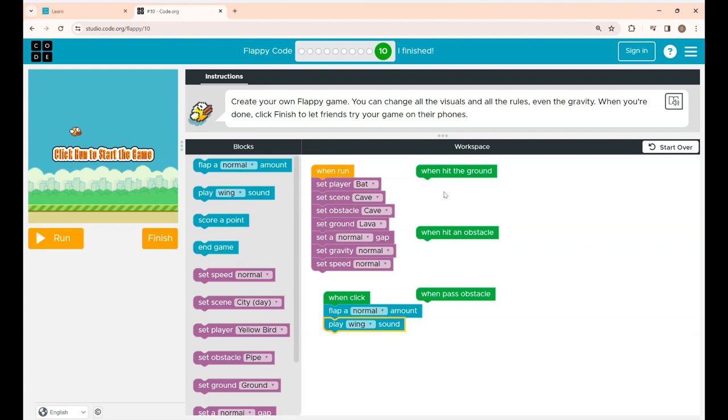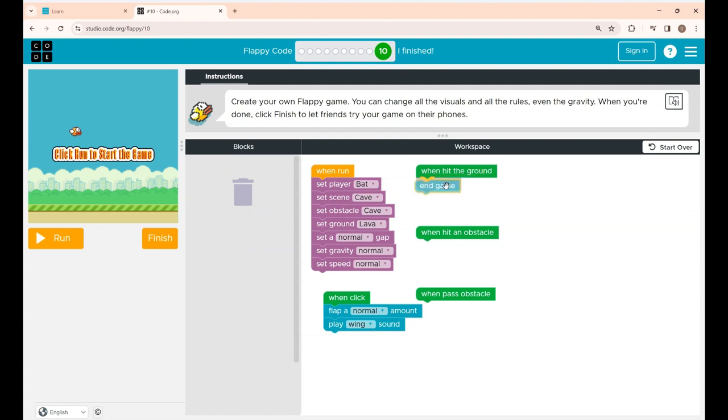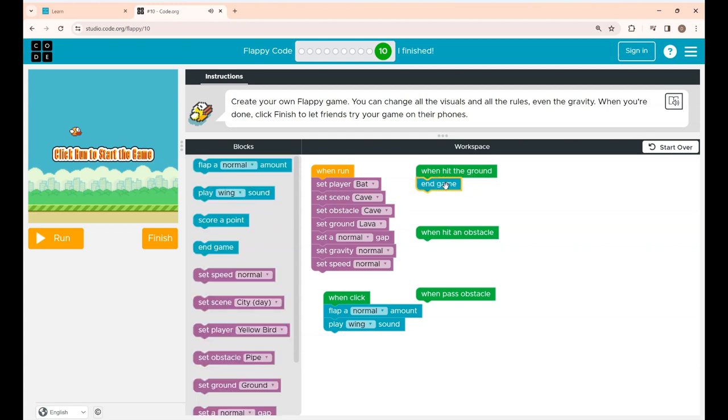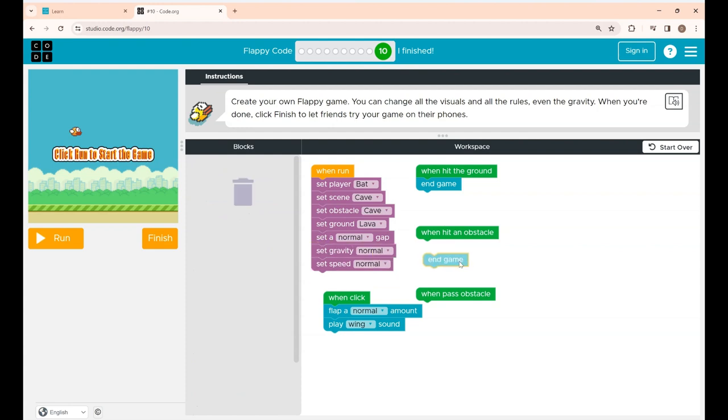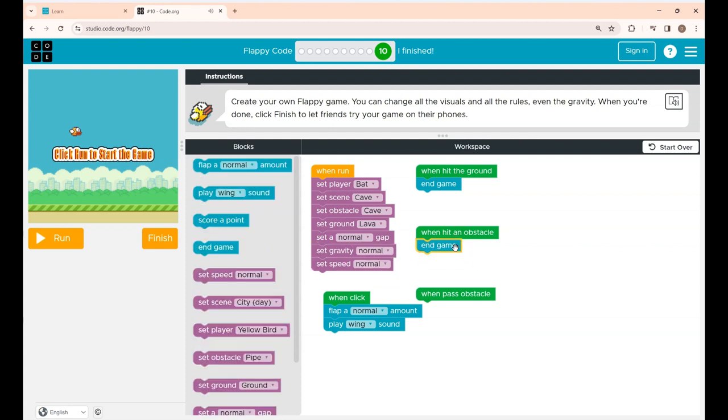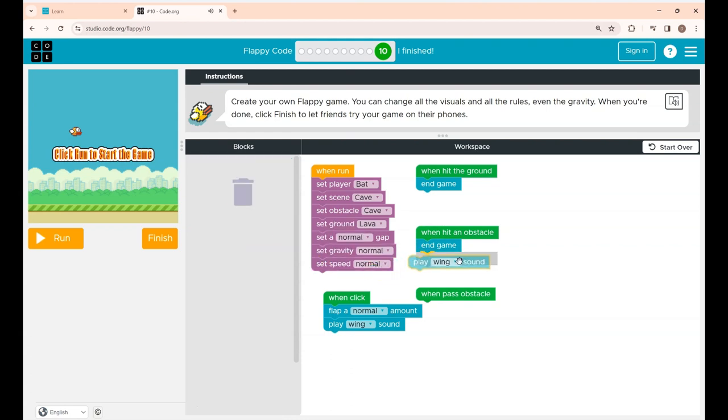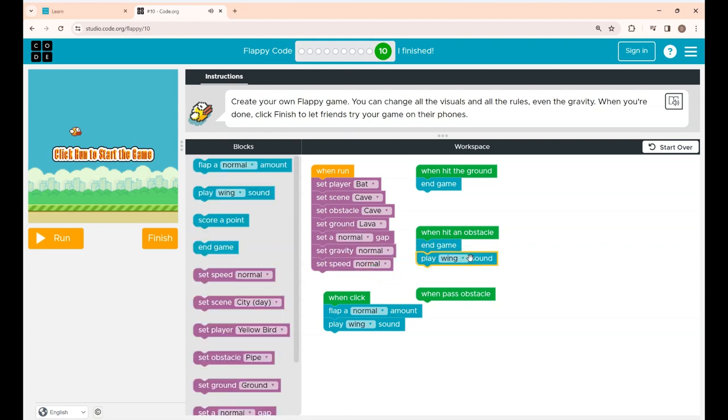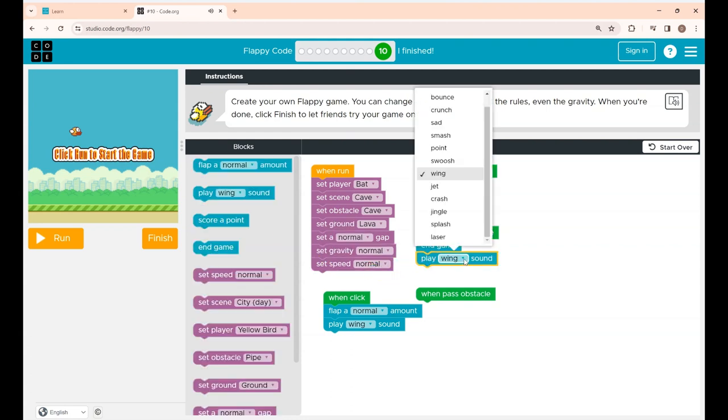Now when hit the ground block, under this I'm placing the end game. When Flappy hits the ground your game will end. When hit an obstacle, when Flappy hits the obstacle your game will be over. And under this I'm placing the sound block and changing this to smash.